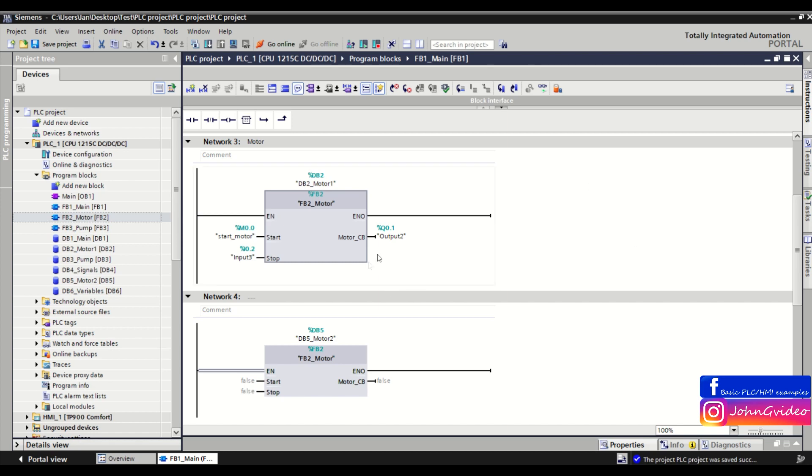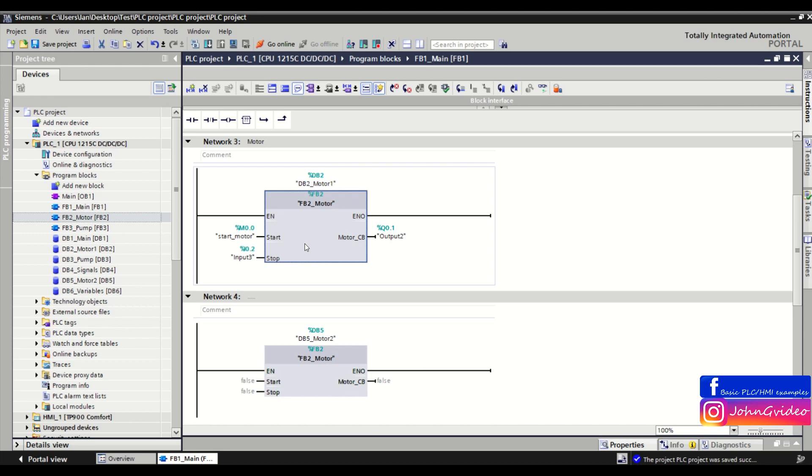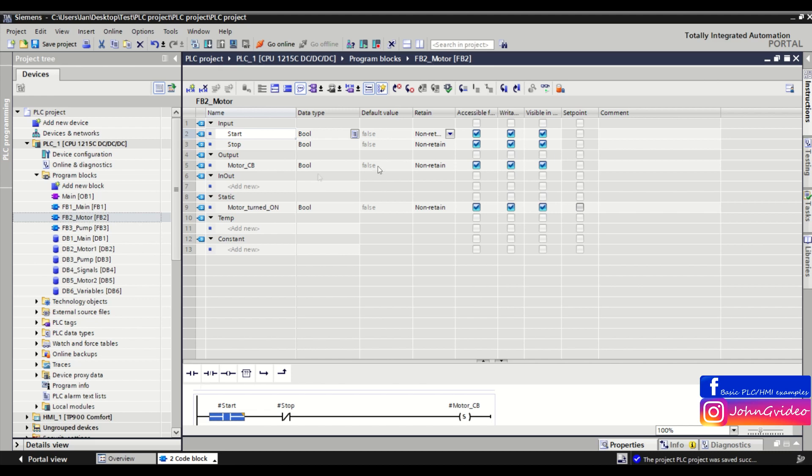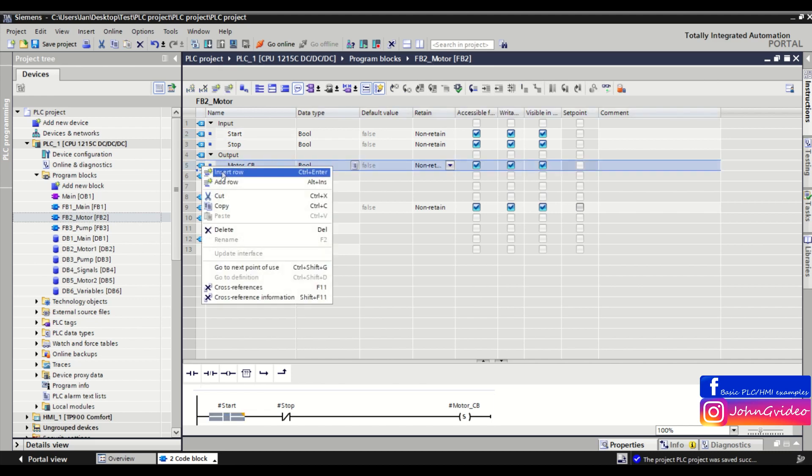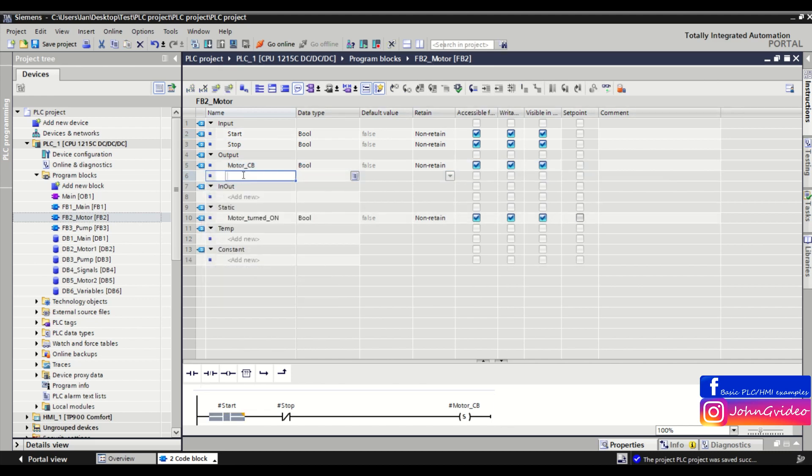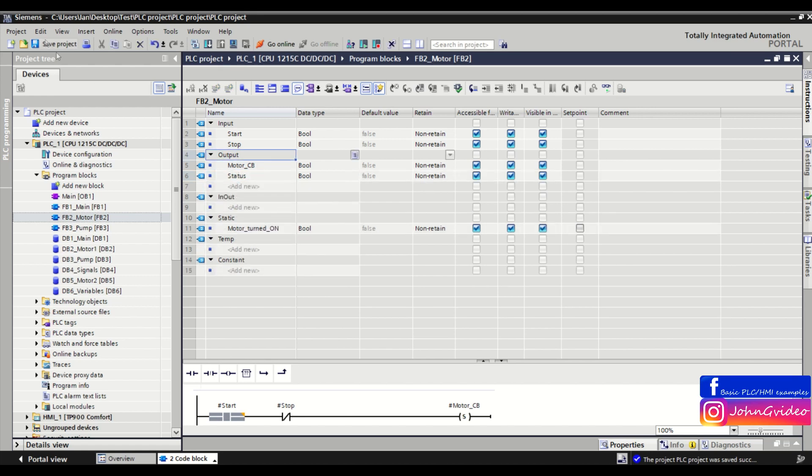For example, here we have two function blocks, motors. These blocks are the same and when you change the interface of this block, for example, we insert here one output variable with name status.